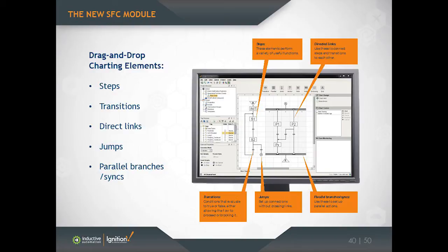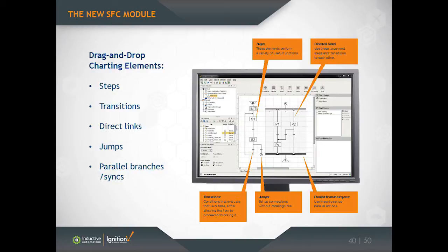So the main element that does work is called a step, and those are represented by the big rectangles here in the chart. A step might do something like write to a tag, or run a script, or execute a query, or all of those things. They just do some discrete amount of work.